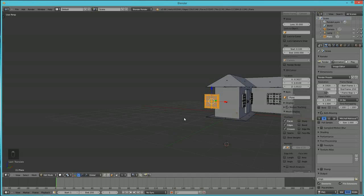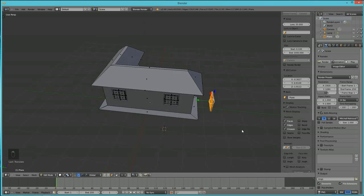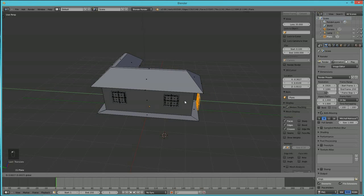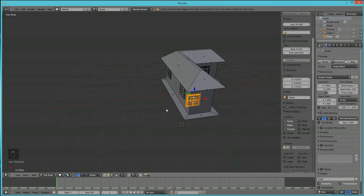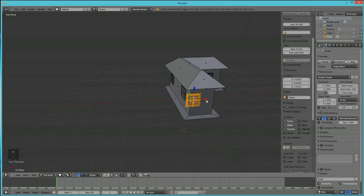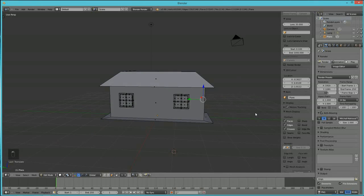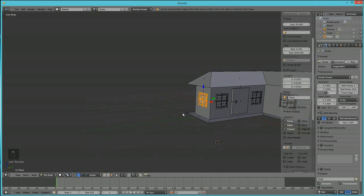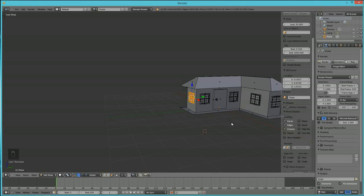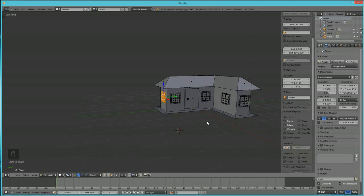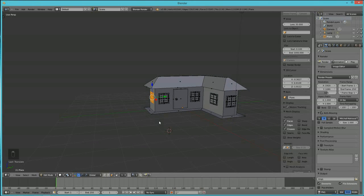Hit Shift+A one more time to add a plane for the ground so the house has something to sit on. Manipulate your view to check placement — if you don't keep changing the view you won't know where things are. And here is your basic house, made fairly quickly.